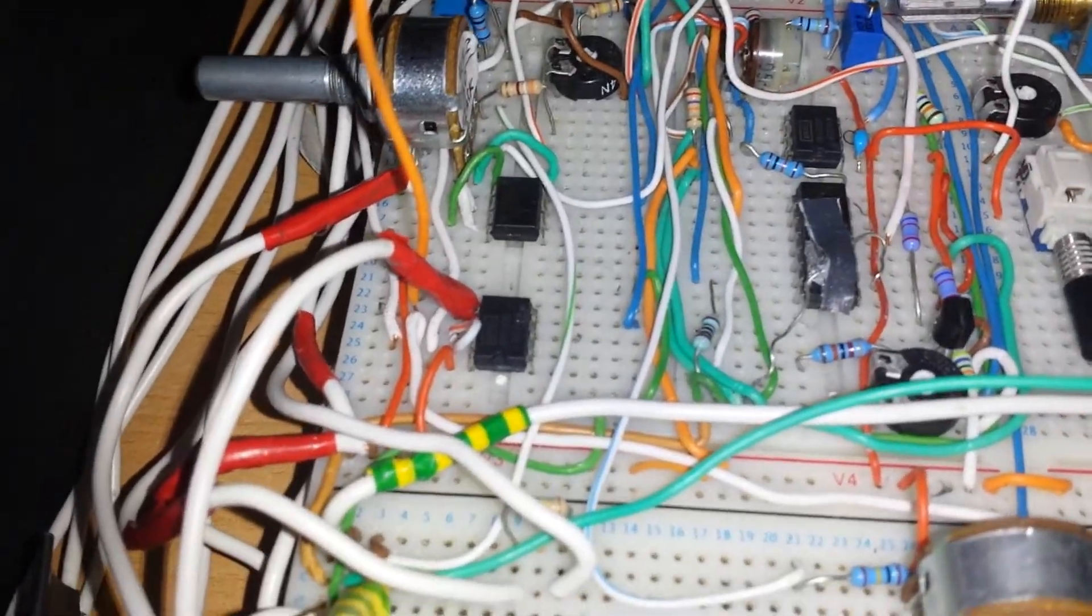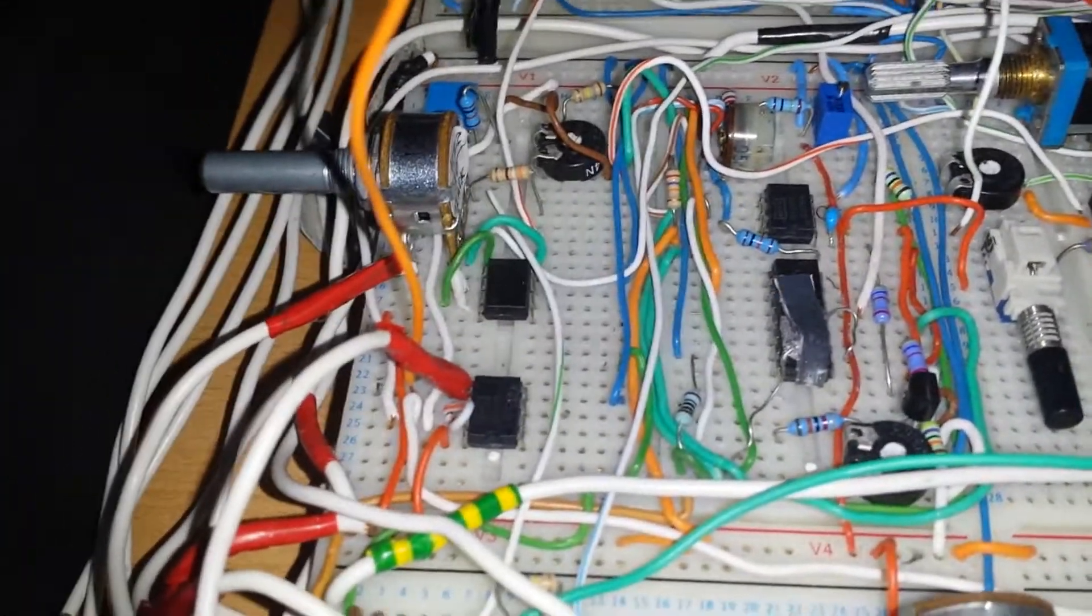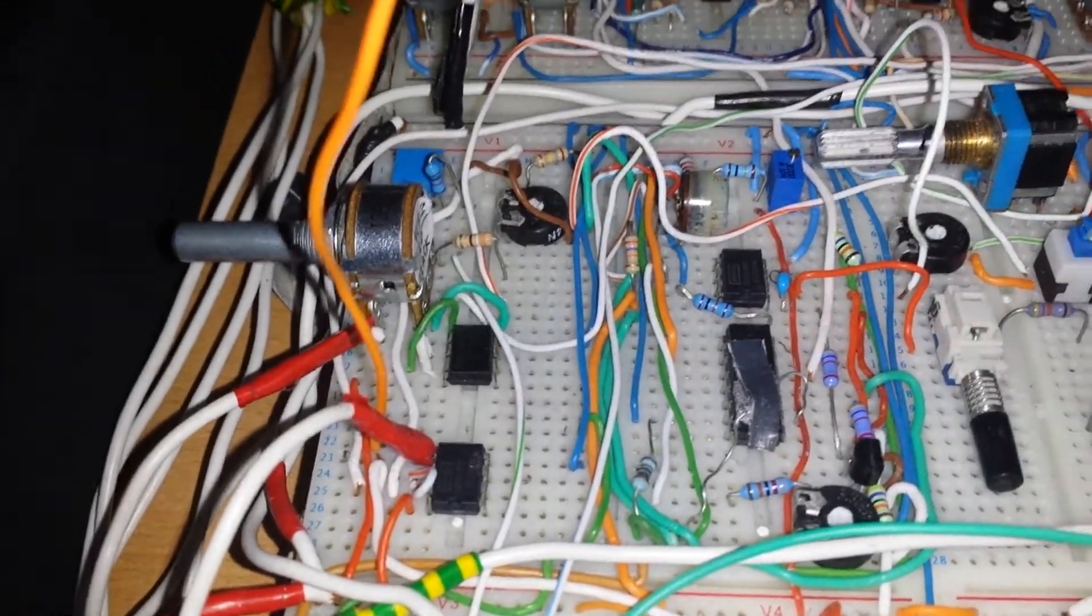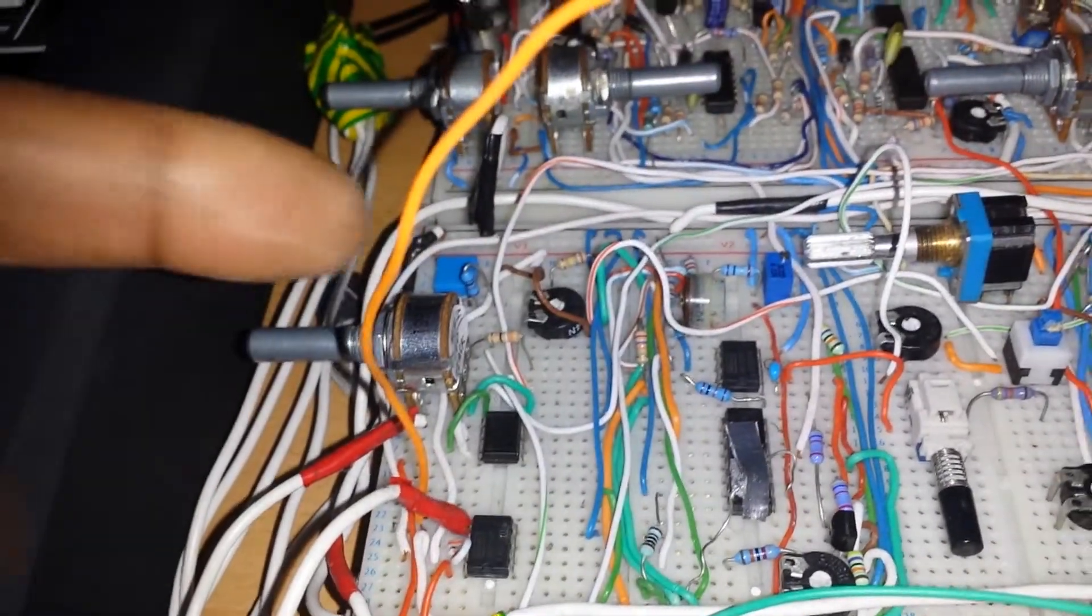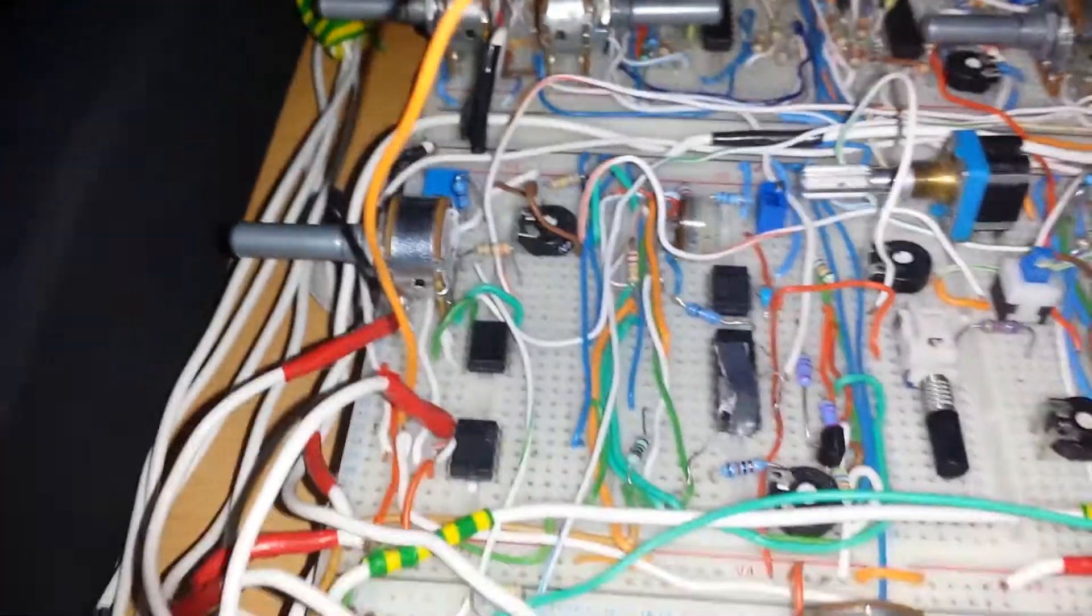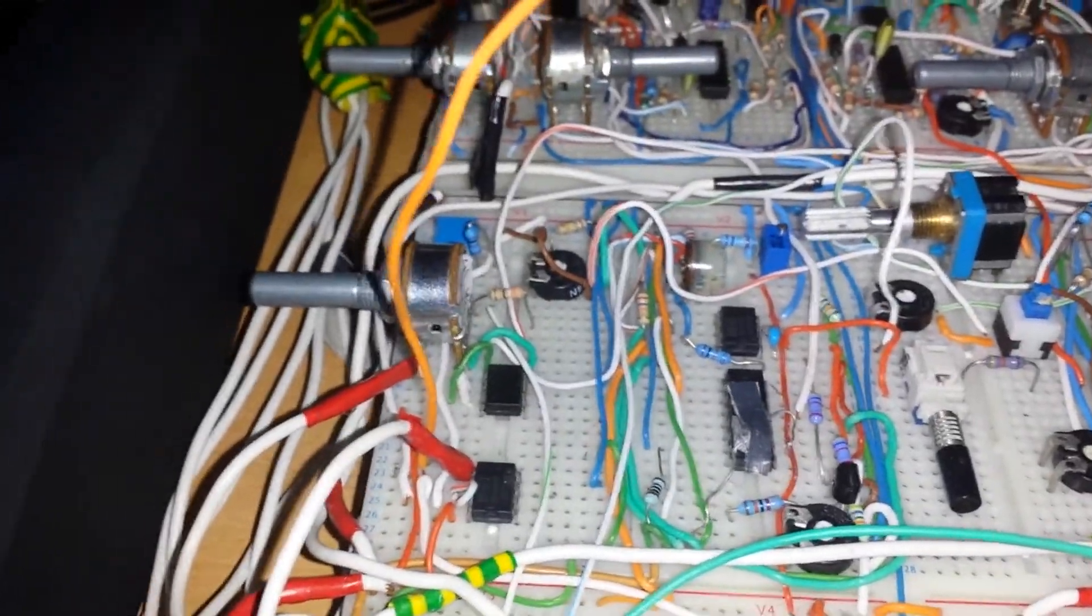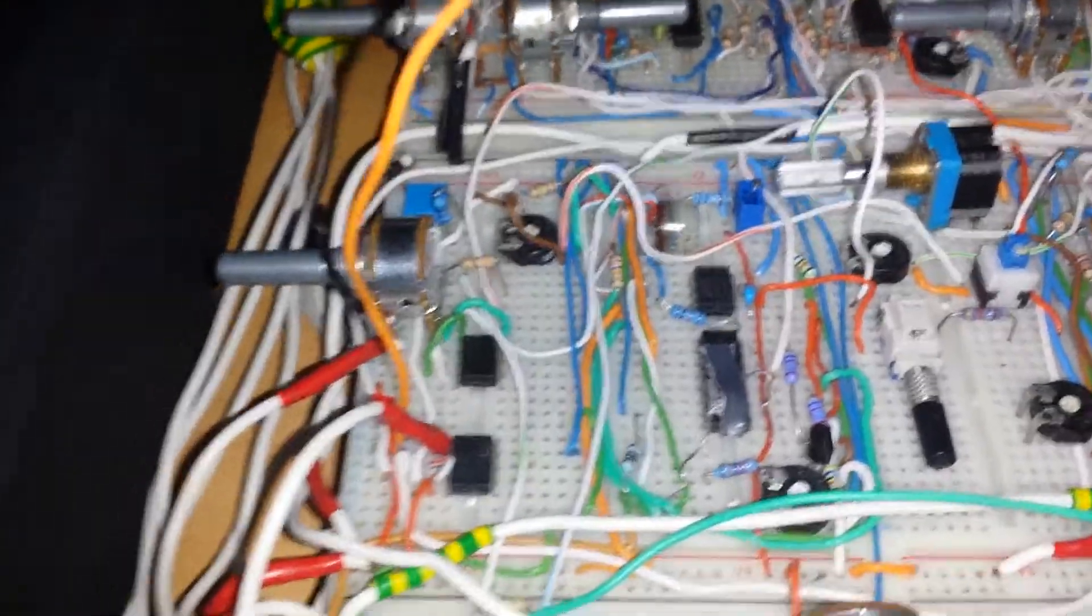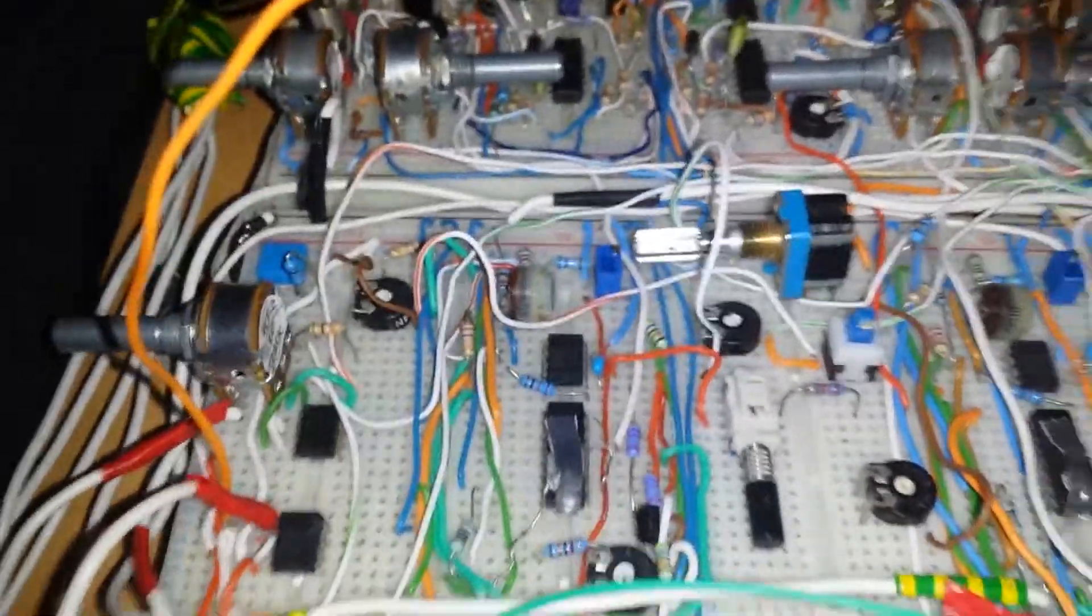It's not too critical what op-amps you use as long as you measure what goes in is exactly what comes out, because that's what you want going into your exponential converter and CV input. It's very important you check that, because if there's any drift or discrepancy in the voltage out, you're going to get problems calibrating your oscillator.